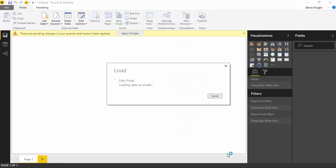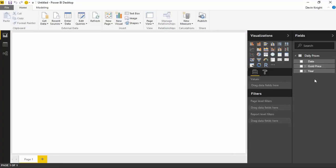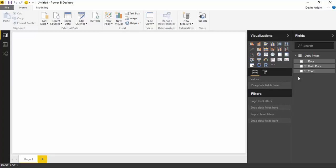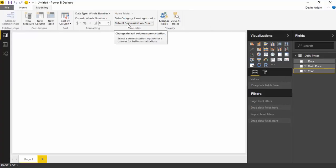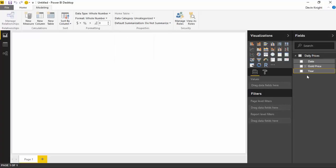I'm going to select daily prices and hit Load to bring this into my Power BI Desktop data model. I can see the values showing up on the right hand side — the date, the gold price, and the year. You'll notice the year is already summarizing because it saw year as a number and assumed I want to summarize it. If you don't want to summarize year, you can change this by selecting year, going up to the Modeling section, and under default summarization change it from Sum to Don't Summarize.